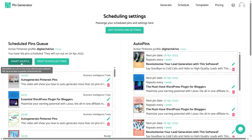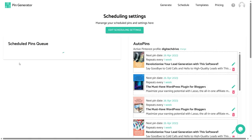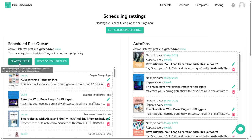Now let's see what 'Smart Shuffle' is. If you are repeatedly posting pins to the same URL, Pinterest may think your account is spam — so there should be a decent amount of time between posts to the same URL. Smart Shuffle will help you reschedule all your pins so Pinterest doesn't flag your account as spam. Just click on the 'Smart Shuffle' button and your pins will be rescheduled.